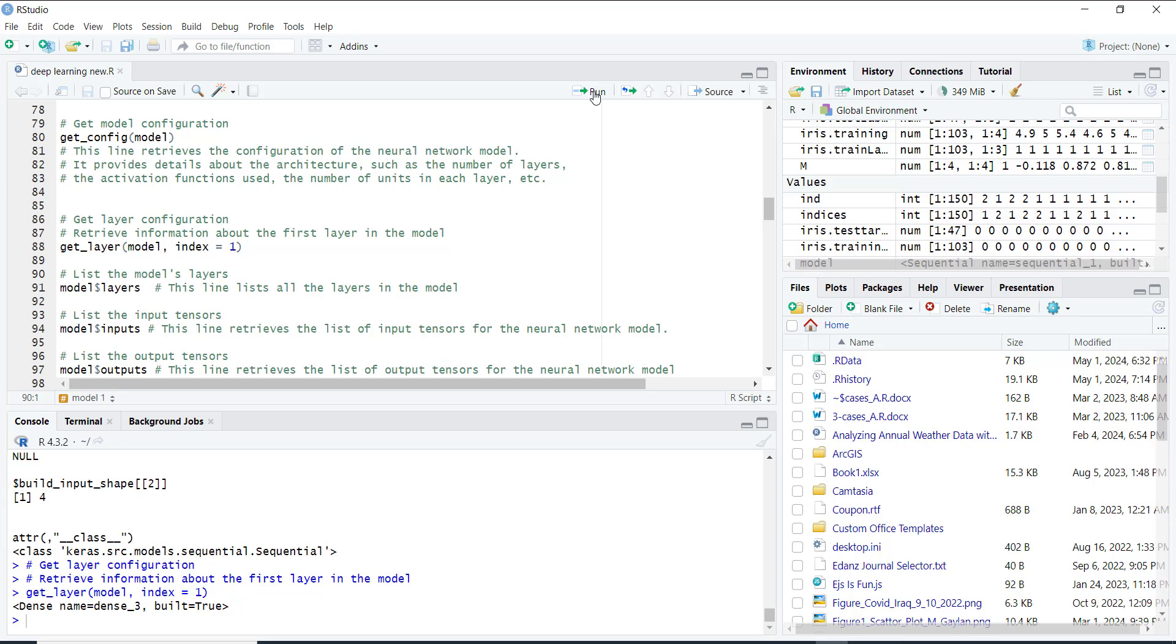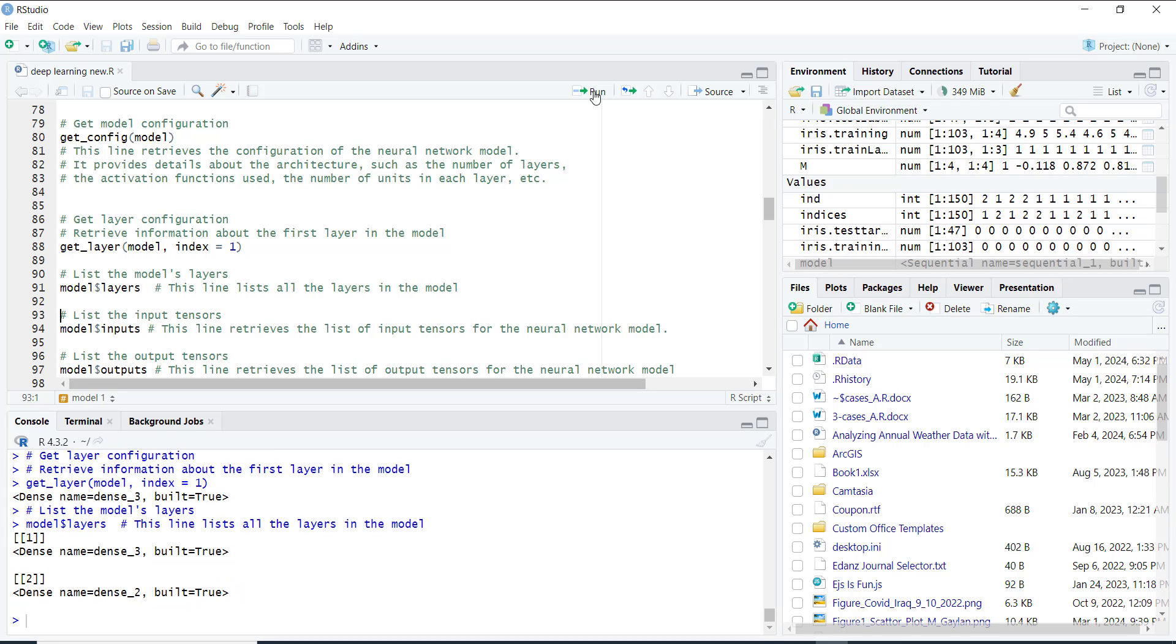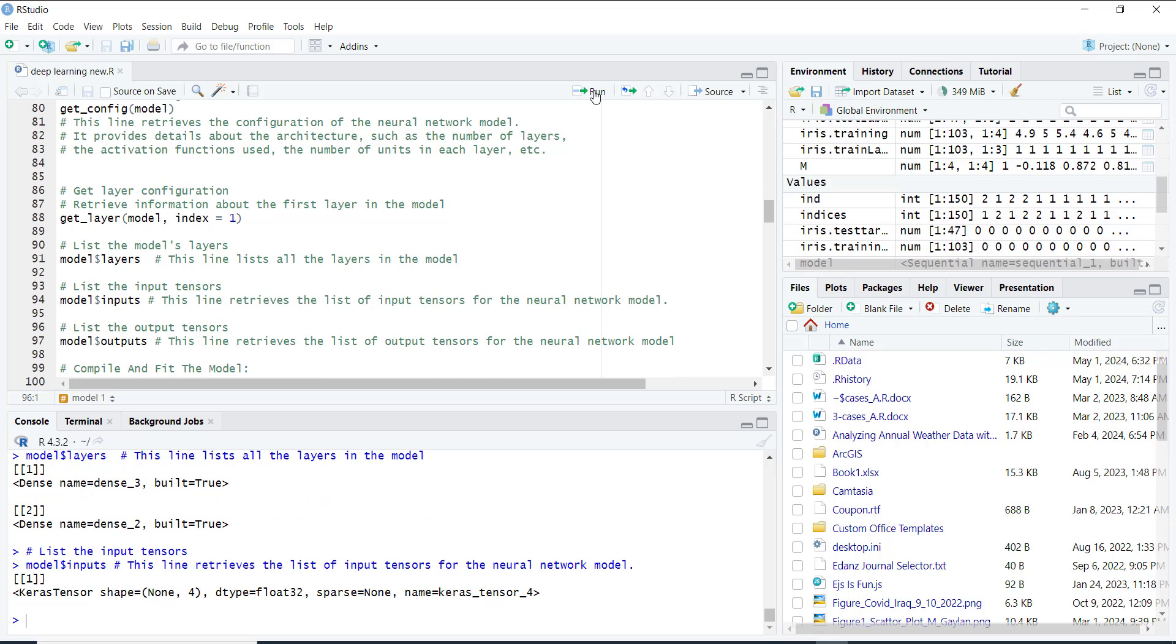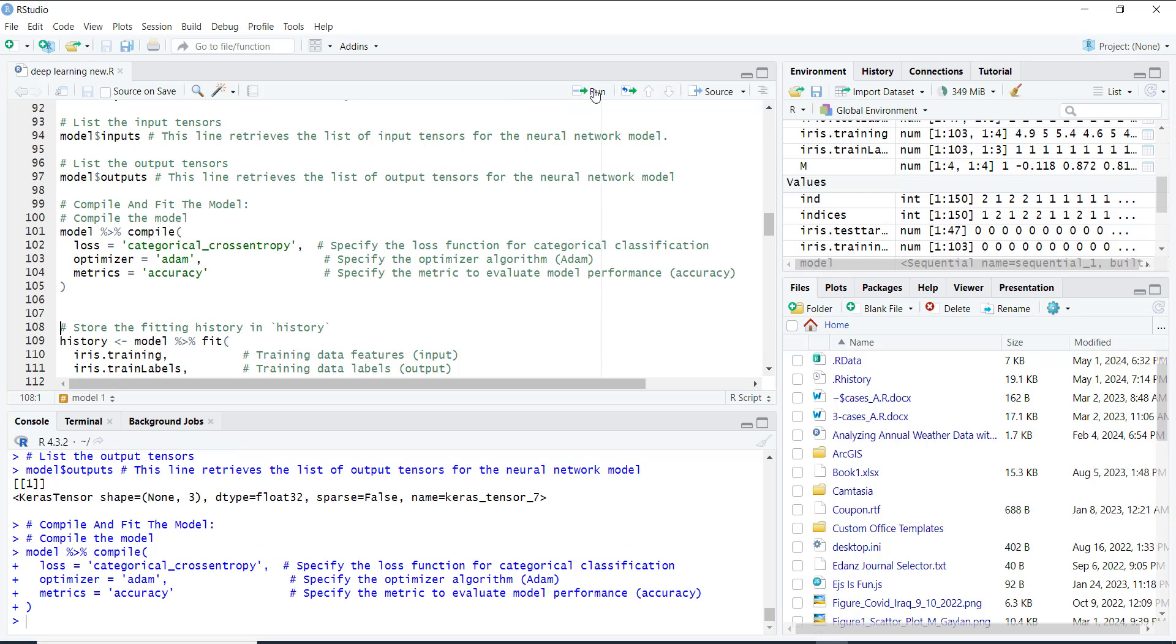List the input tensors, list the output tensors. Then we train our model using the fit function. We provide it with our training data and labels, and specify the number of epochs, or training iterations.